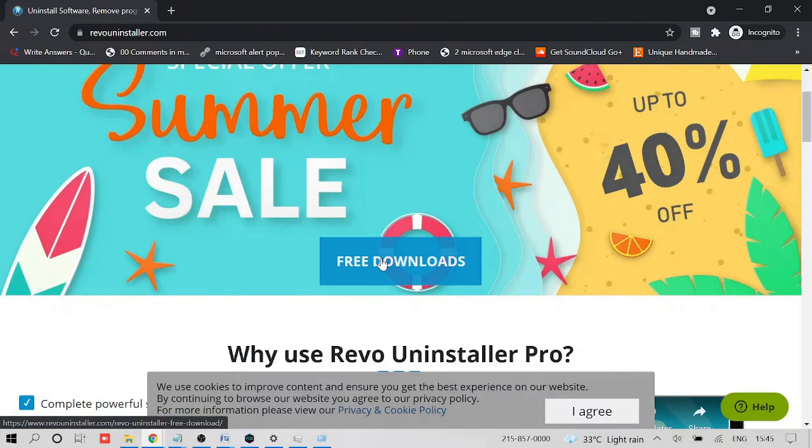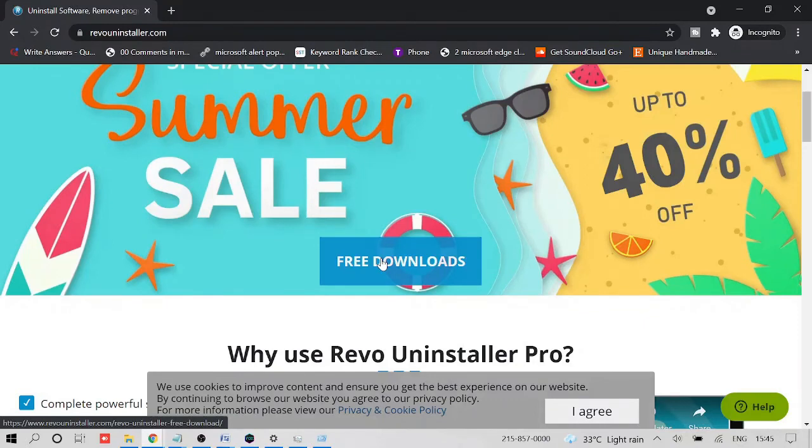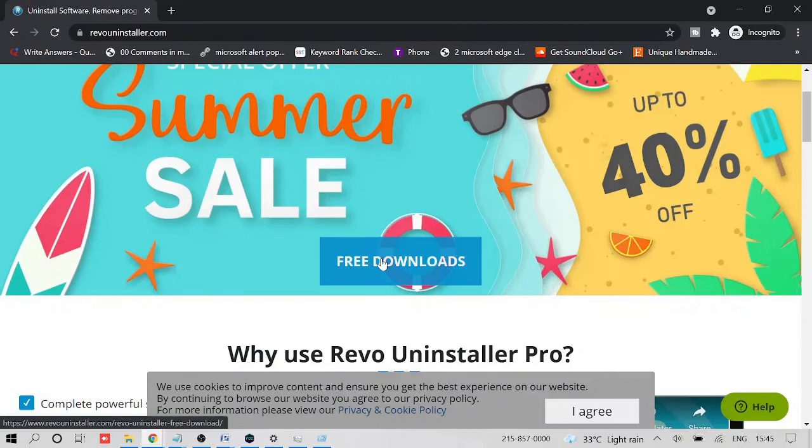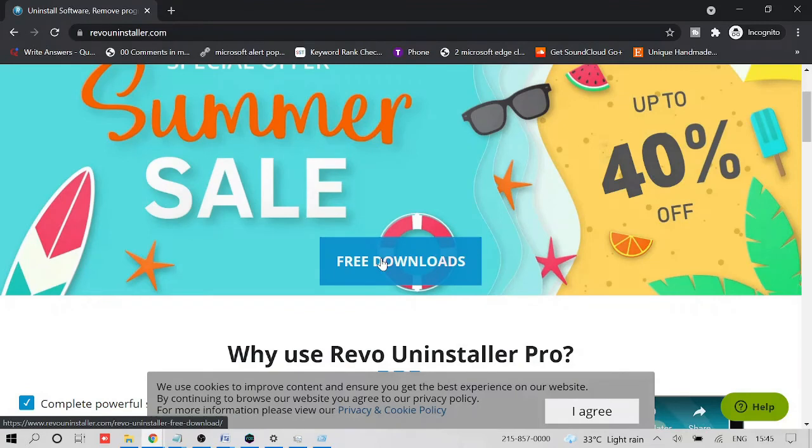Once this Revo Uninstaller is downloaded, first it will ask you to take a backup and create a restore point of your computer in case anything goes wrong you can recover it back. You can go with the restore point and let it create one. After that it will ask you to delete from the registry, so you also need to select all the keys. Follow the instructions properly, delete completely, and after that come back, restart your computer, come back again and just download the Nox Player.